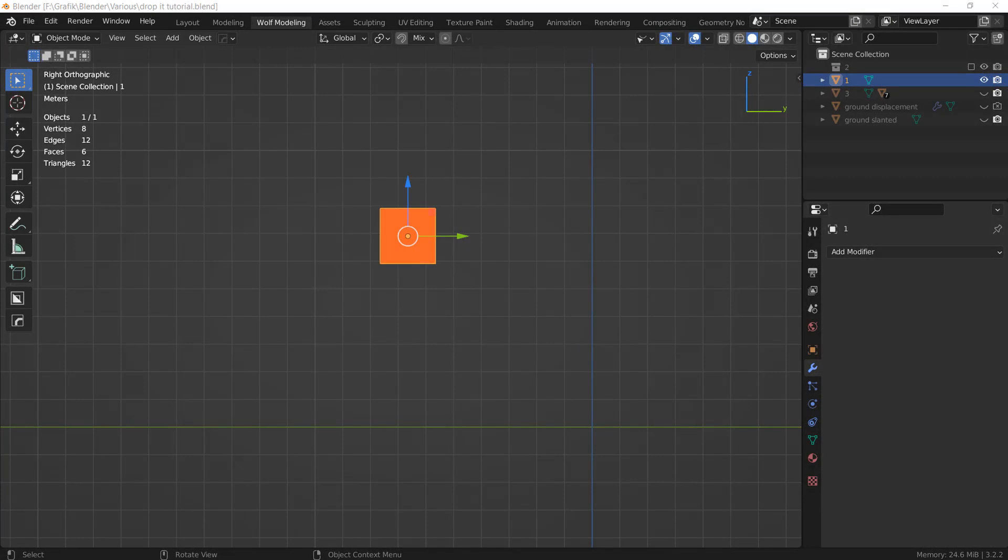Hi everyone, today I want to show you another free add-on called Drop It. It can be used to drop objects to the floor or onto the surfaces of other objects. You will find a link to the add-on in the video description.